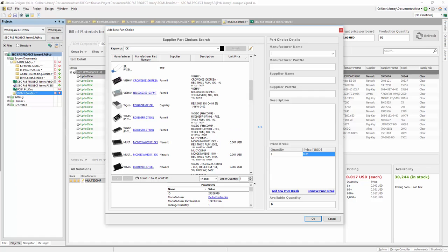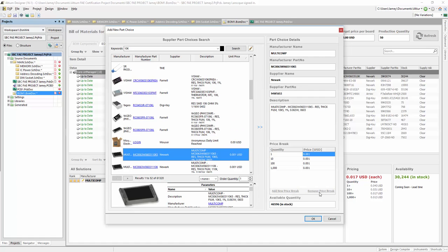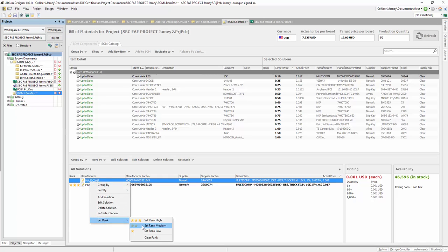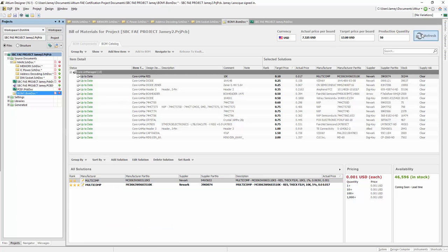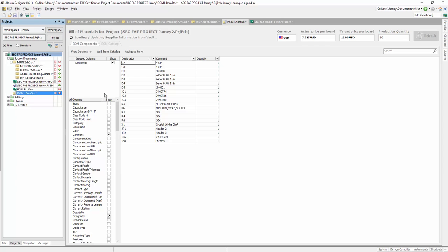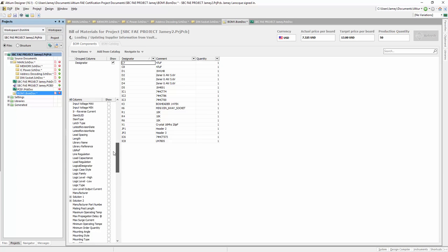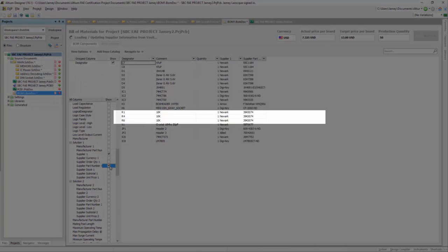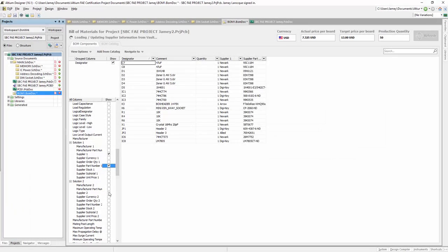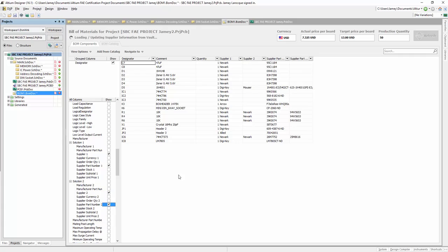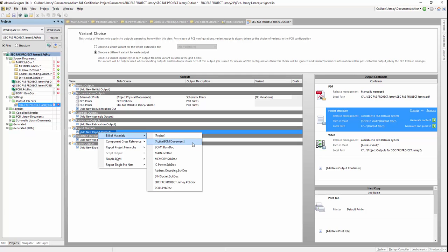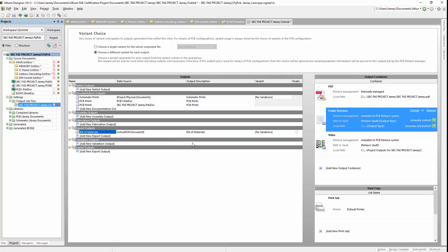You can also set ranks to your part choices. This will ensure that once your BOM is finalized and given to the procurement person, they will know which part choice is desired. The rank from the Active BOM will then be represented as the solutions configured in the BOM to be exported. The Active BOM can also be configured and generated using the output job to save time and prevent human errors.